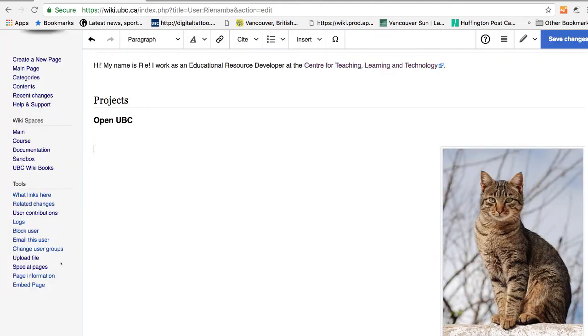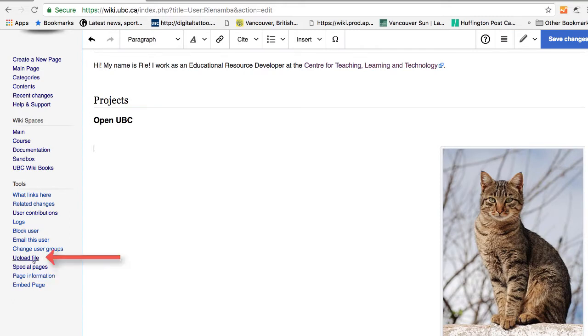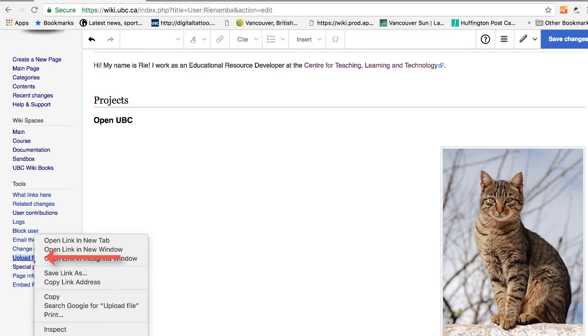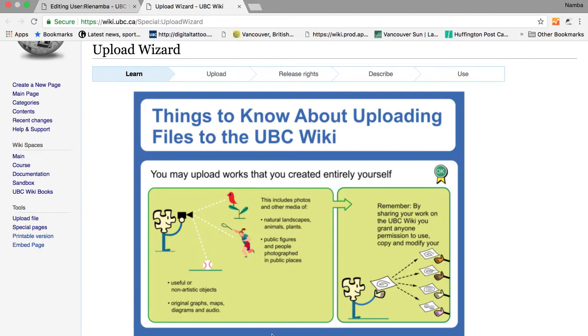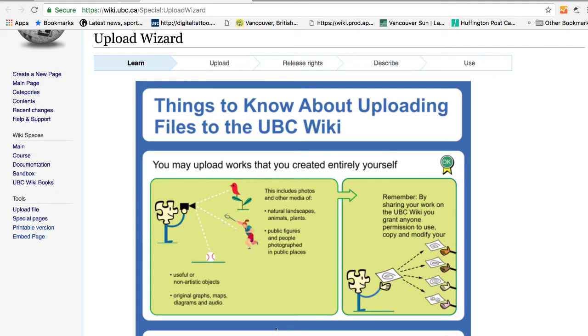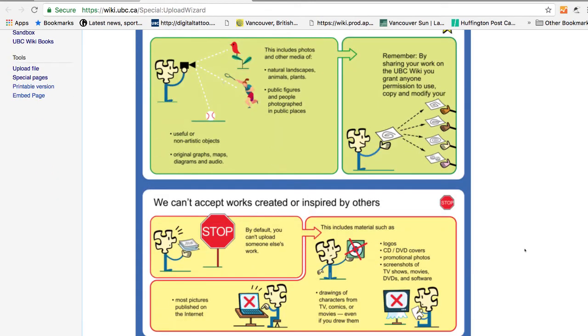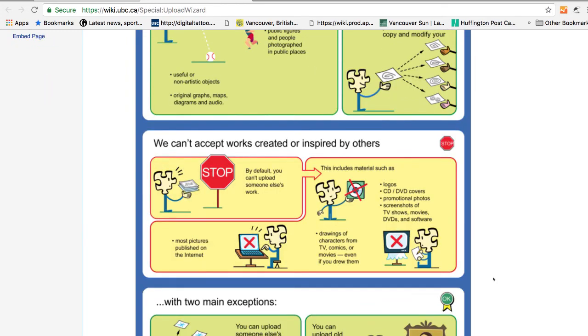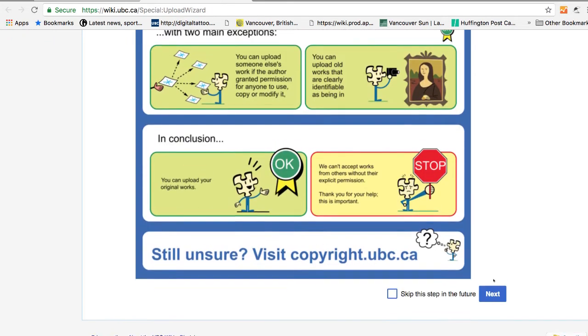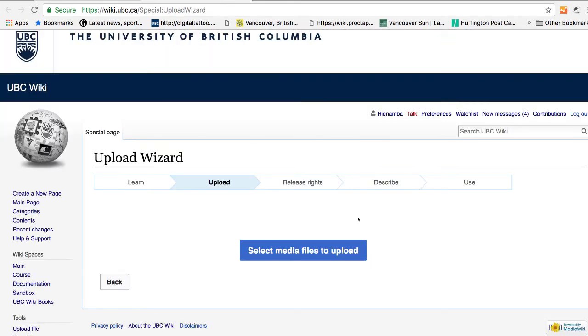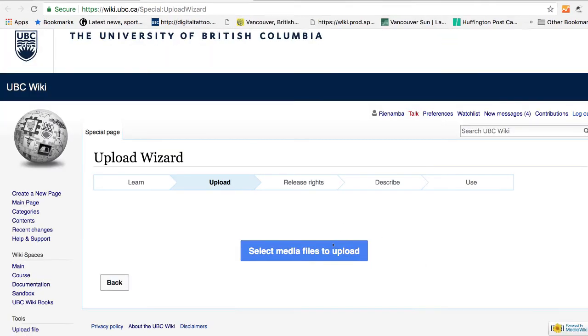Or from the left sidebar, under tools, there's a link called upload files. So I'm just going to open this in a new tab and then upload my own images. There are conditions to upload your own images. And here it explains what are the conditions to upload the images.